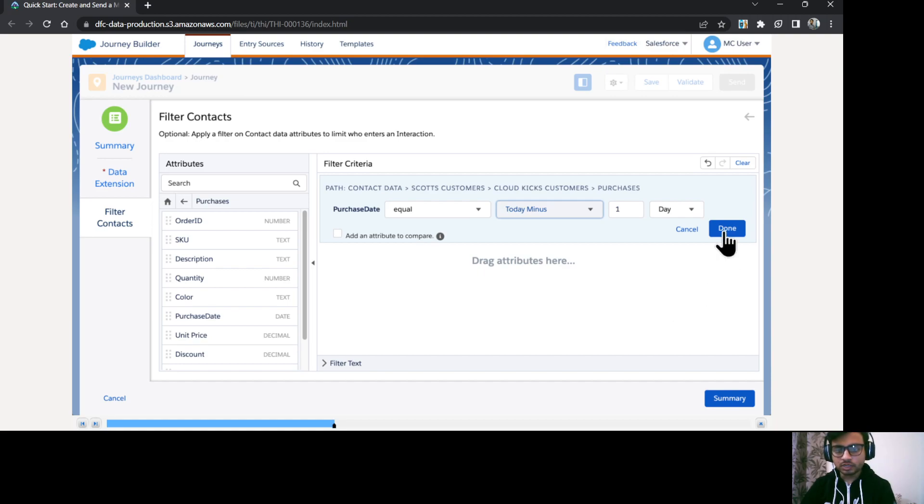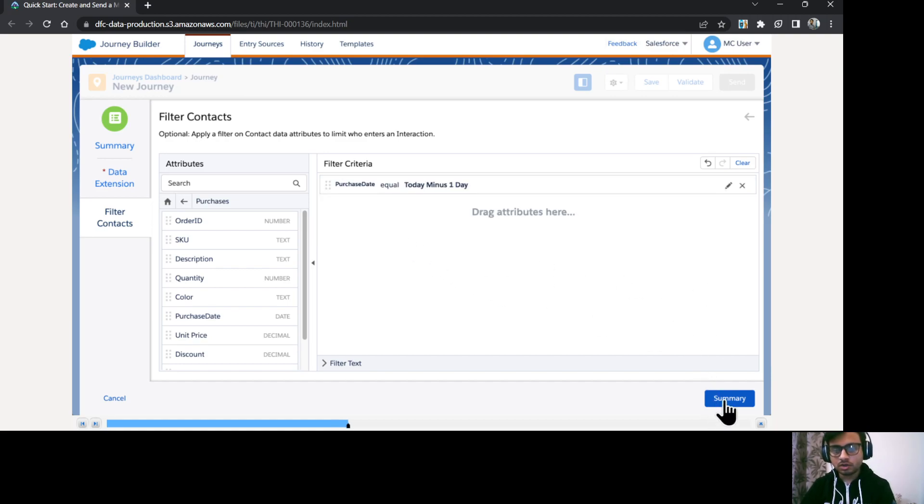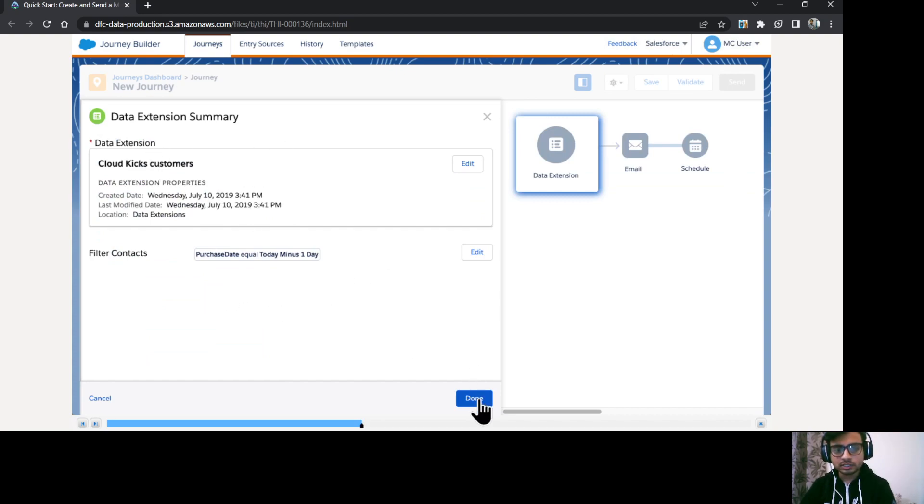Okay. So that means a day before whoever contact has purchased those contacts are going to be entered in my journey. Okay, so that's what it means. I'll just click on done. I will click on summary. So our data extension is ready to use.